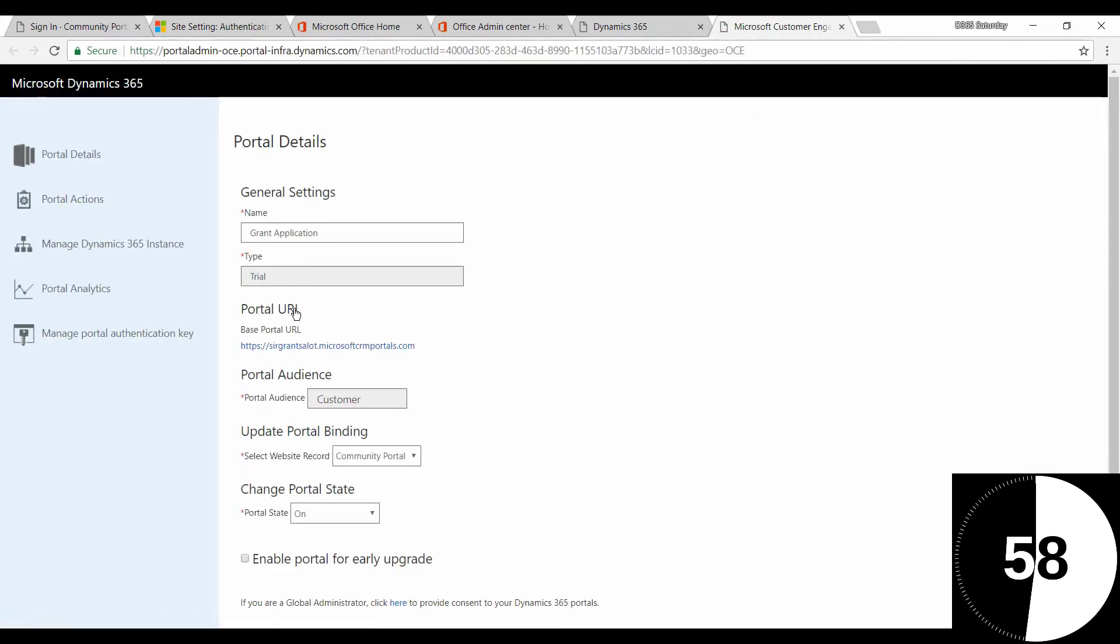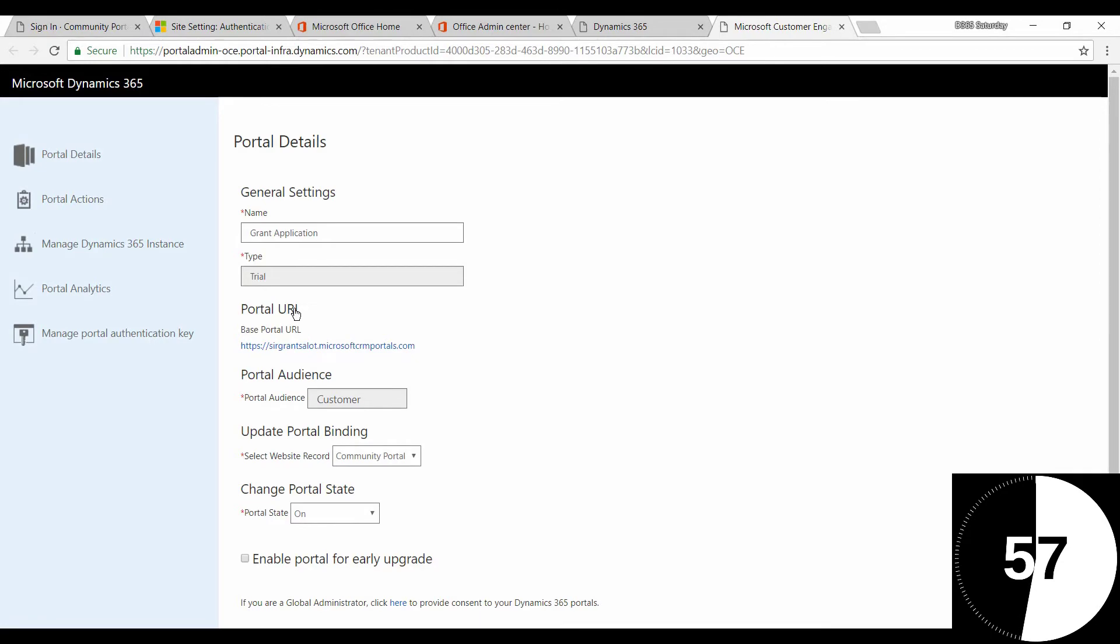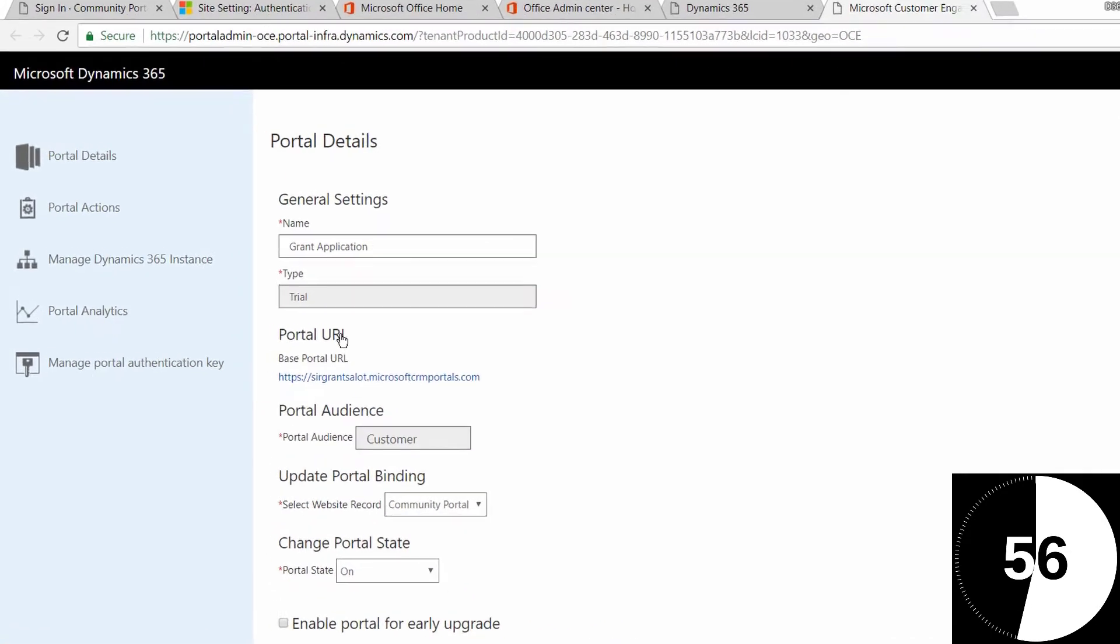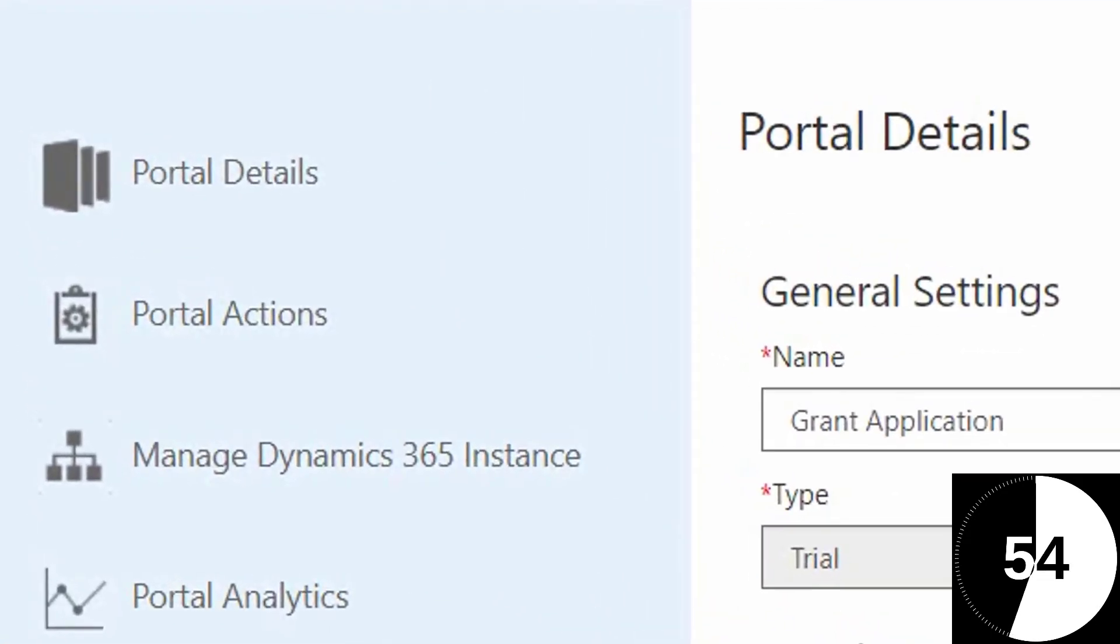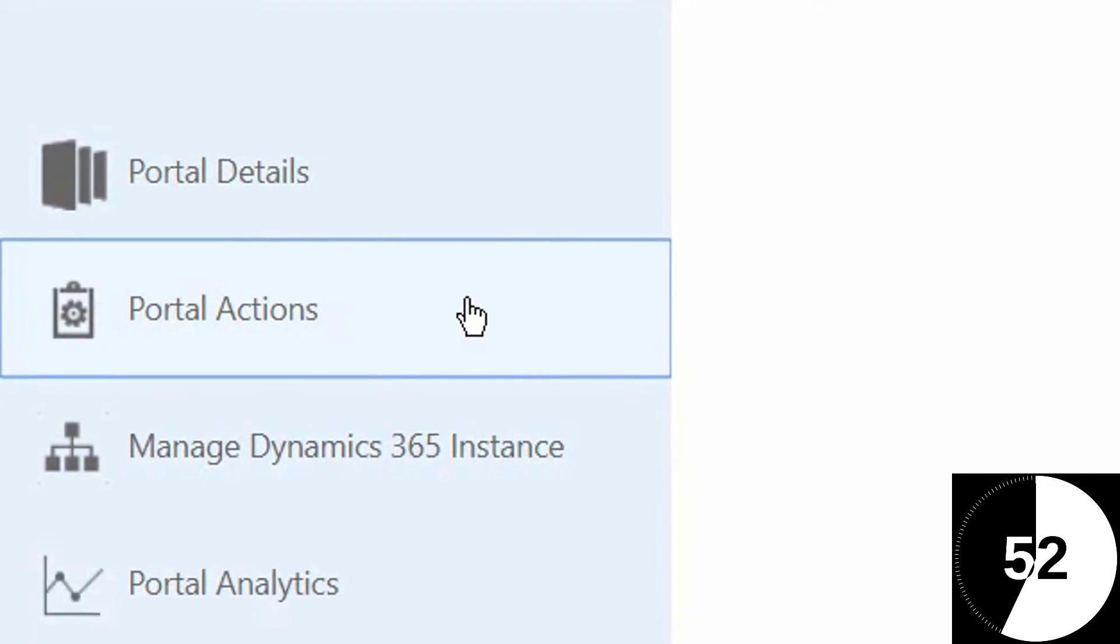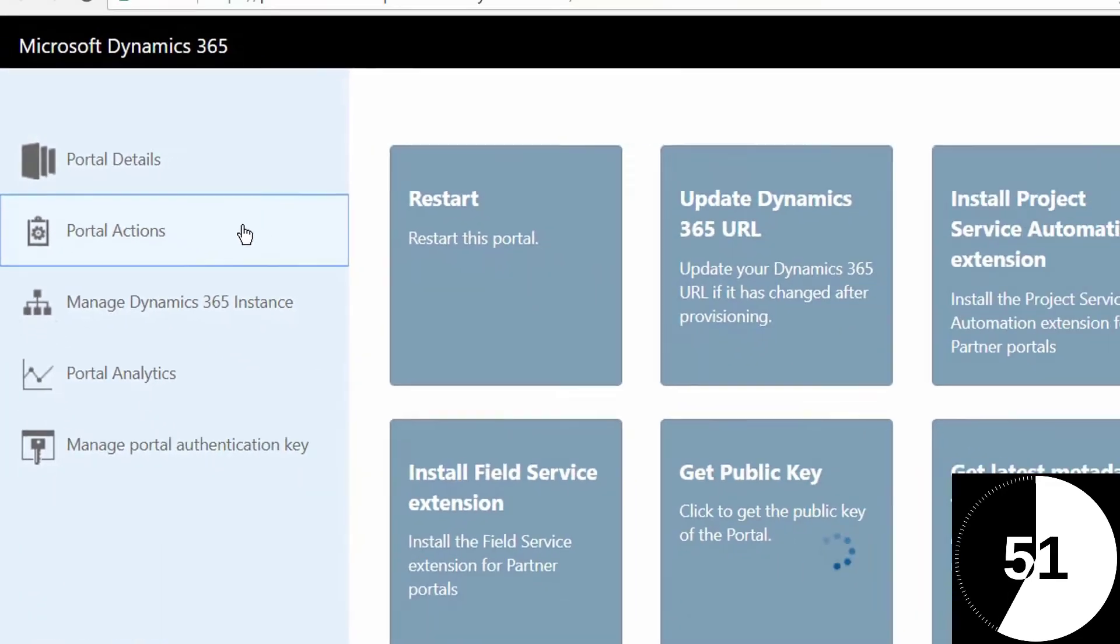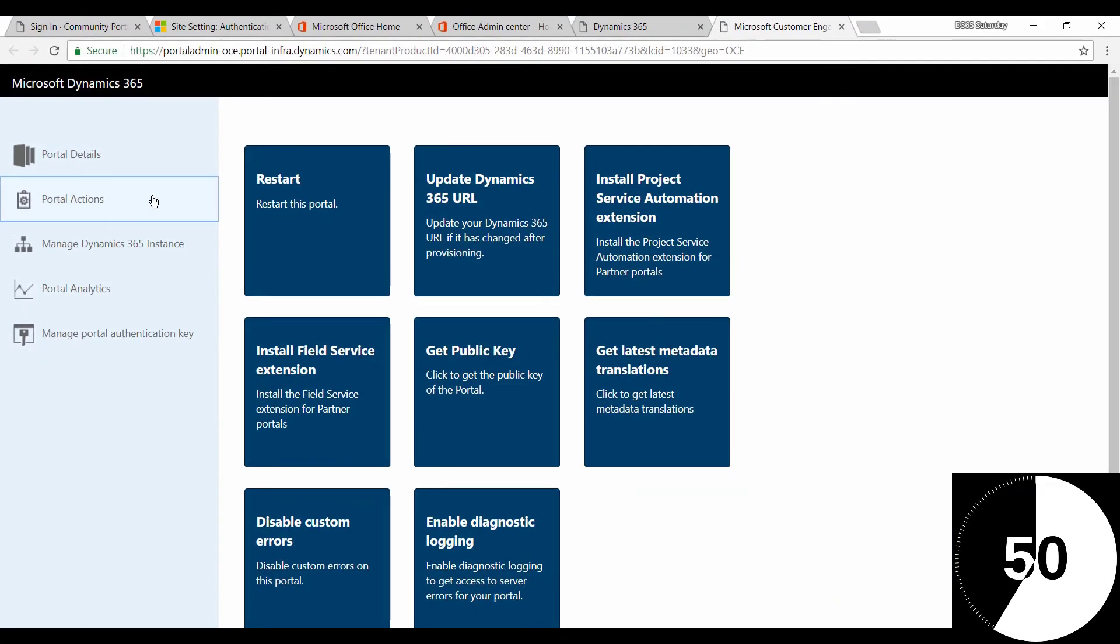Next, click on Portal Actions and click on Restart this Portal.